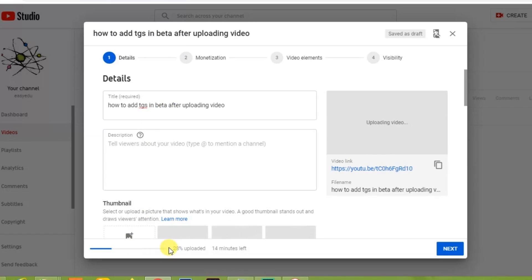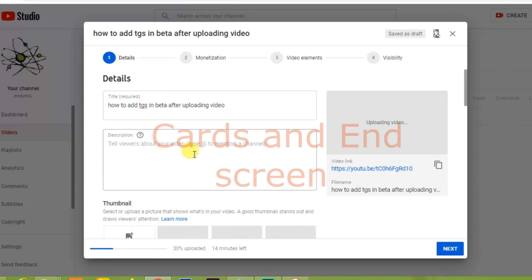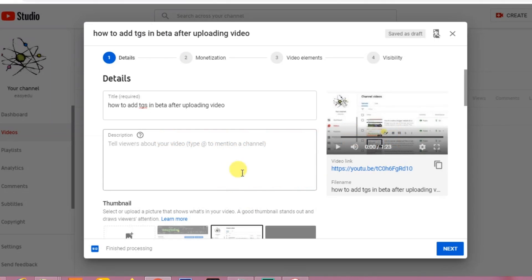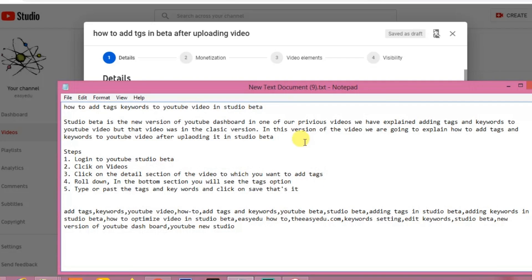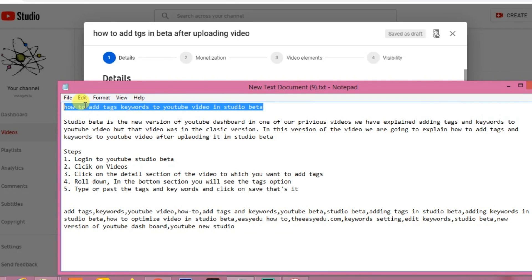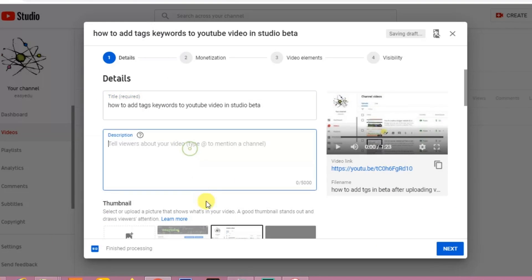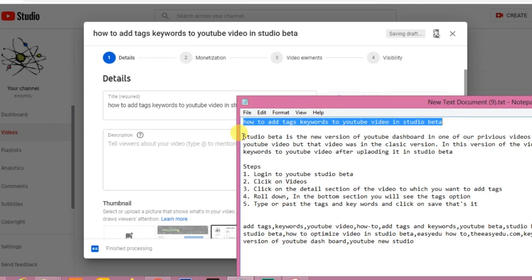When the upload is finished we will add these things one by one, and later we will add end screen options to this video. Now the video is uploaded completely — we can add the title, description, and tags. Let's first add the title, then the description.